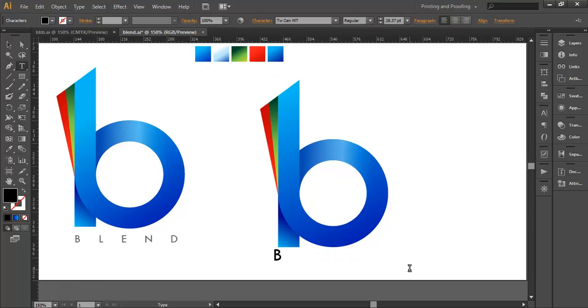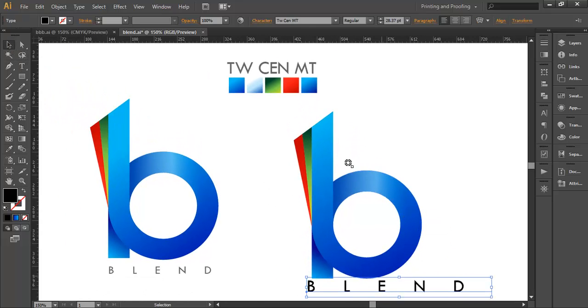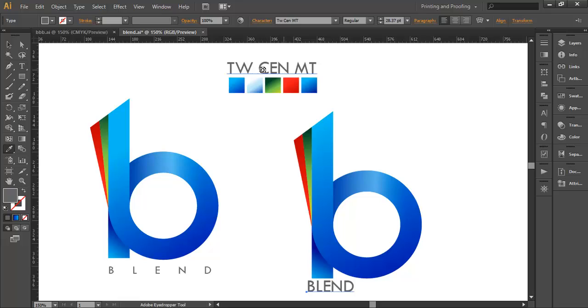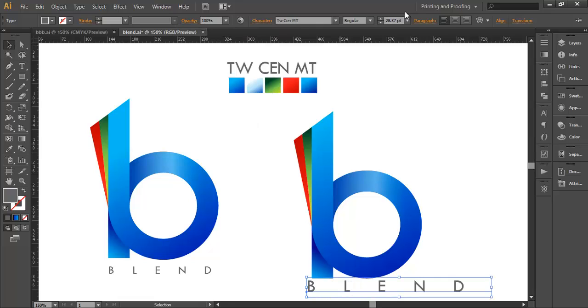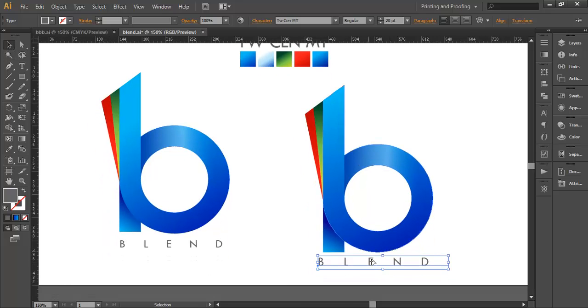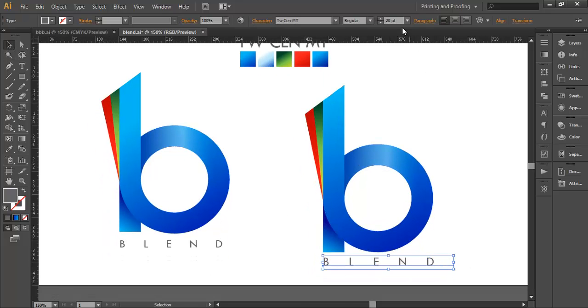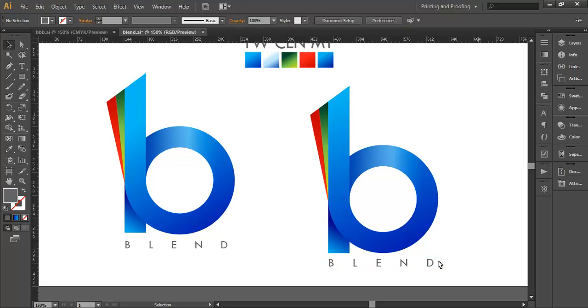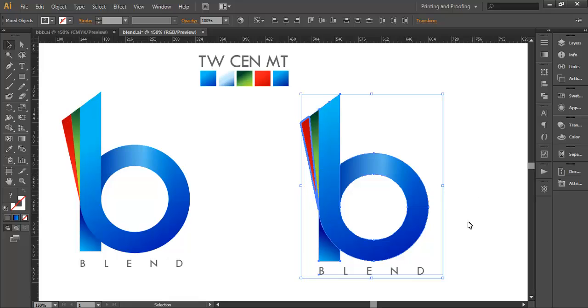For the text we're using 'BLEND' and the font is Century Gothic, left aligned. In the character settings we'll give the distance between letters around 150, use a font size of around 20, and place it properly. You can reduce it to around 18 like that. Now place it there.